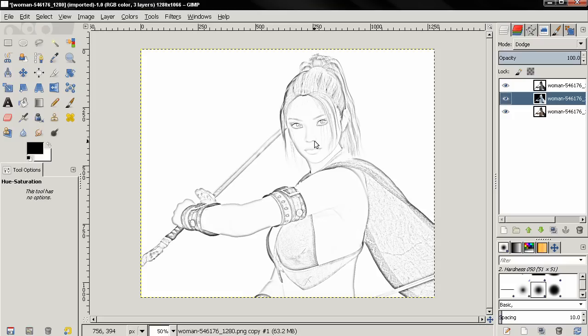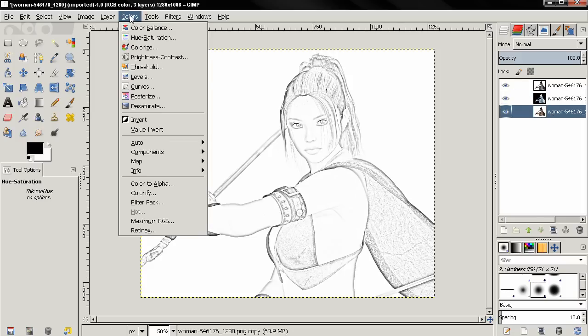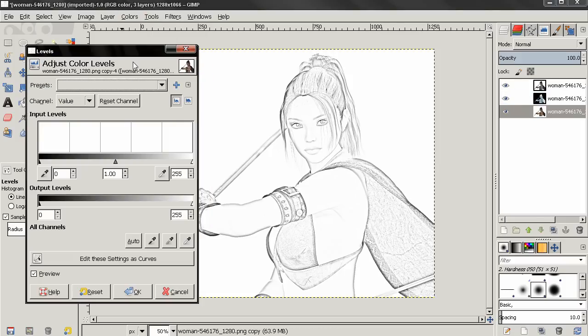Once the effect is applied you can see how this looks. We can control this further by selecting the bottom layer, going to the Colors menu, and choosing Levels.